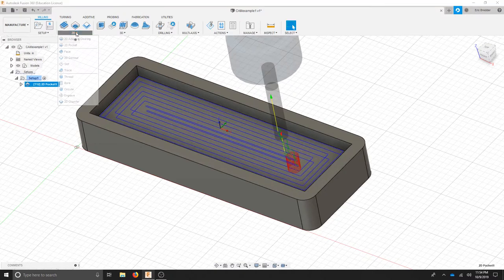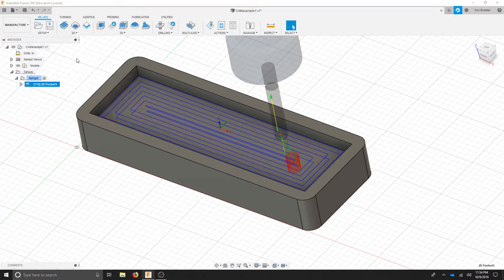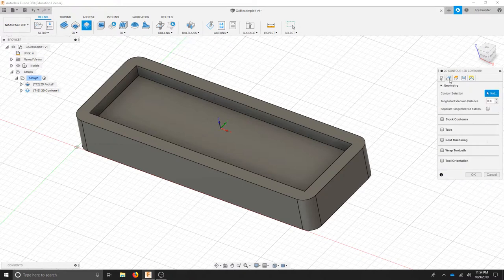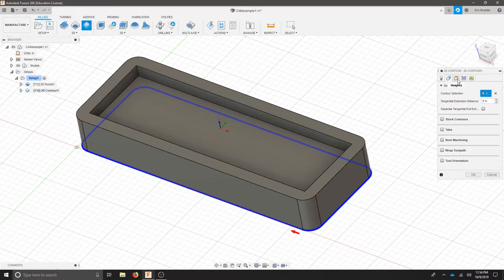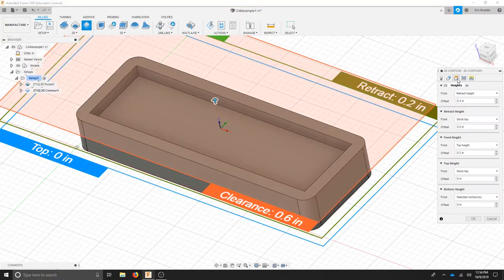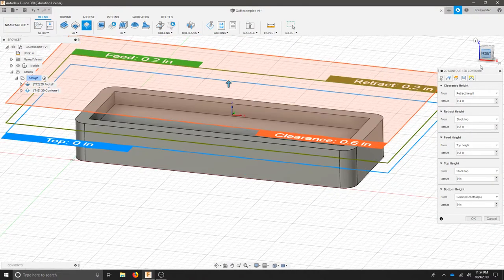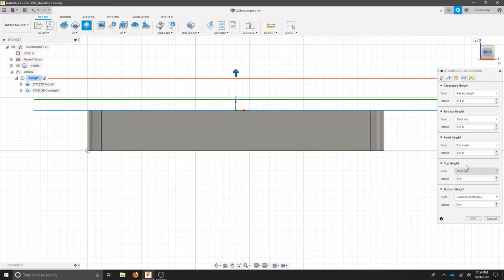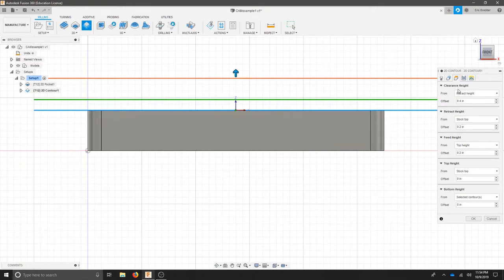Our next step is to create another operation and we'll choose the 2D contour. We're going to select the same tool and it should be selected already. I'll move to the next tab and for my contour selection I'm going to select that bottom chain. For my heights tab I'm going to use the front view again and then I'm going to use my selected contour as the bottom. My stock top will be the same. My feed height will be that top height. My retract height will be another .2 inches above that and my clearance height .4 inches above that.